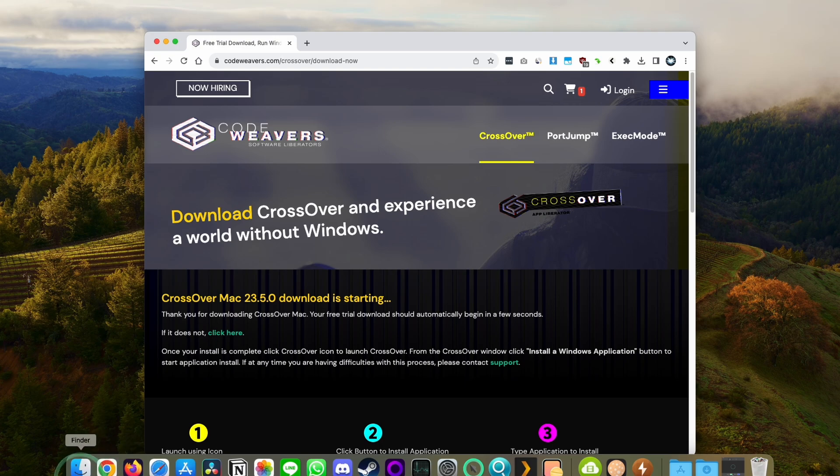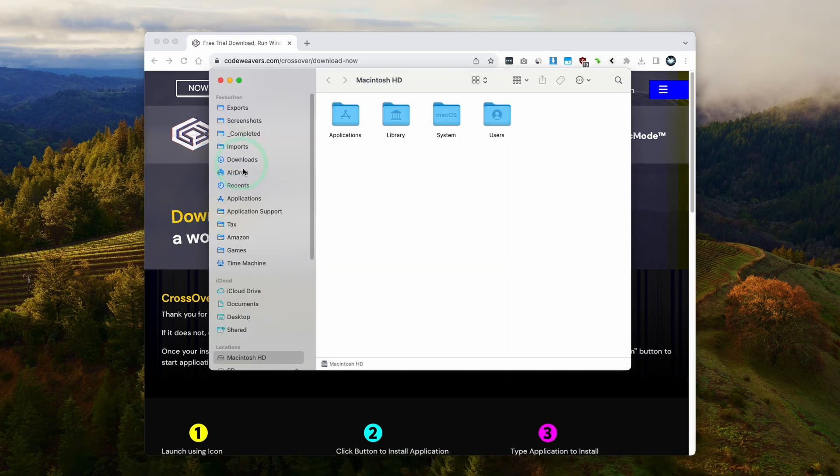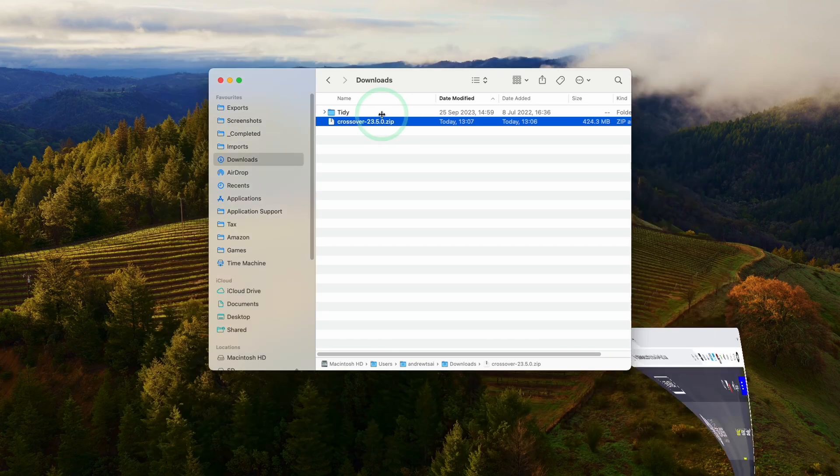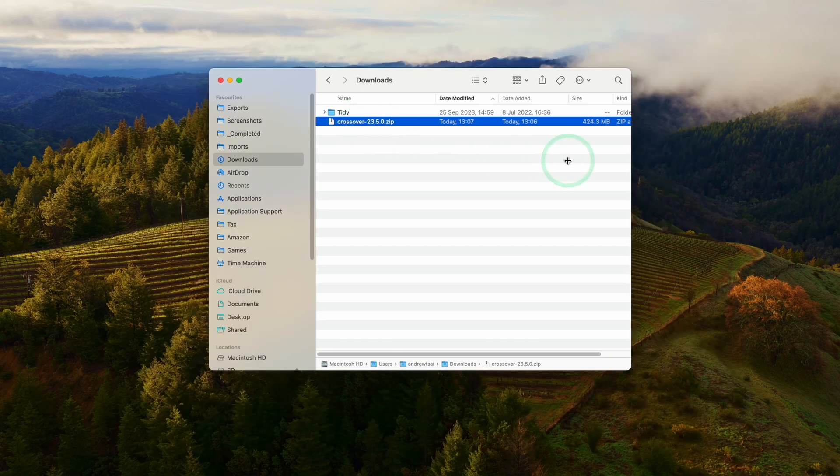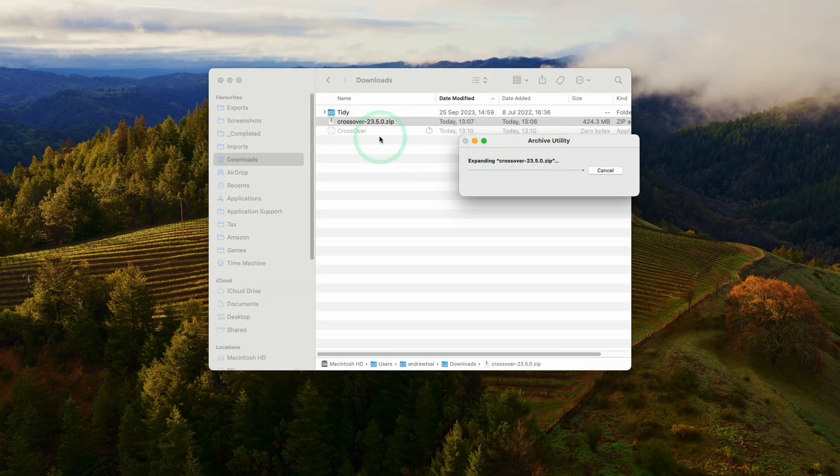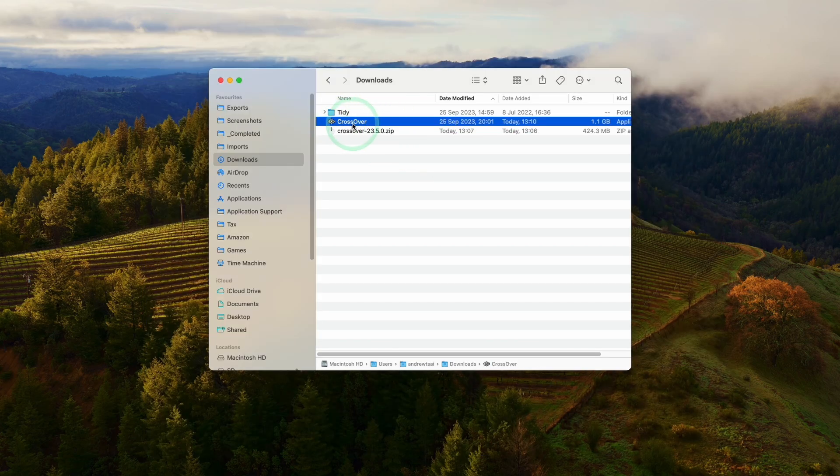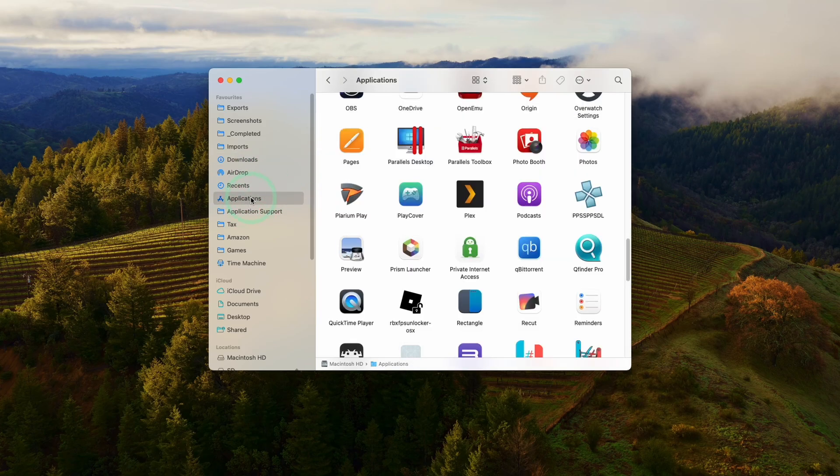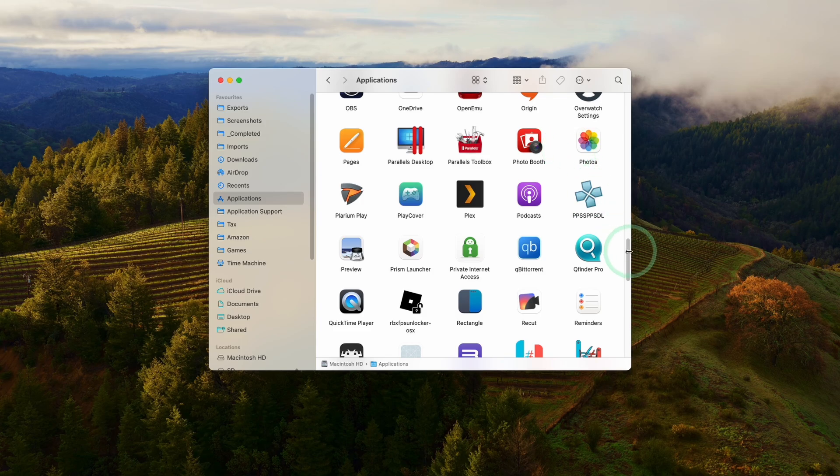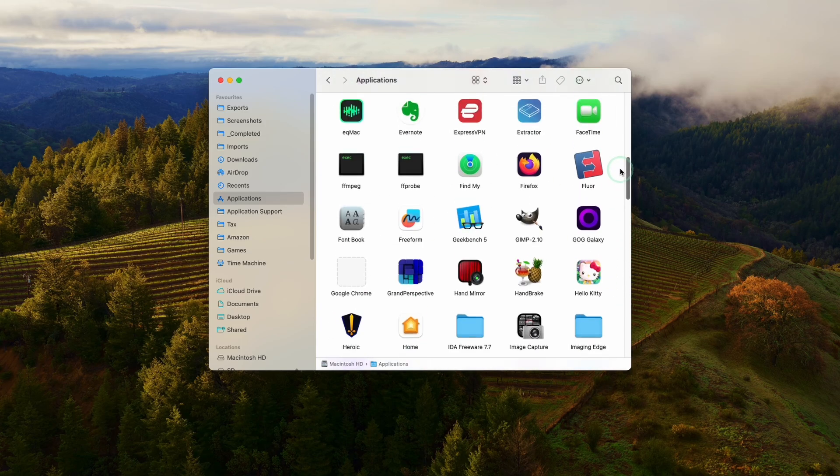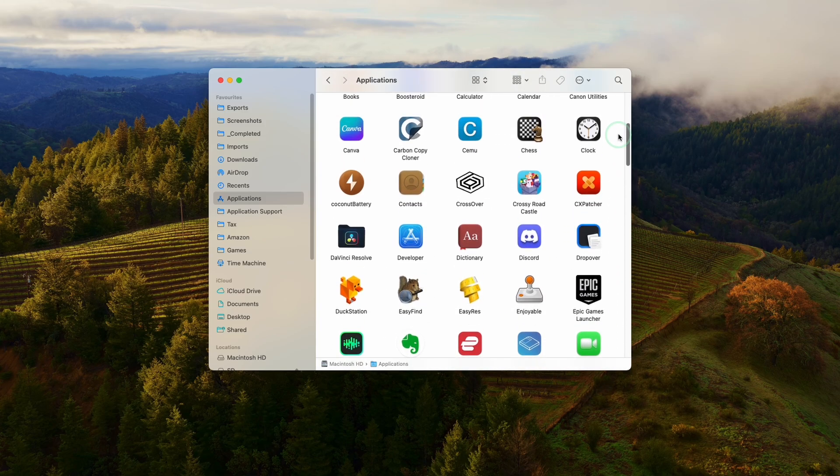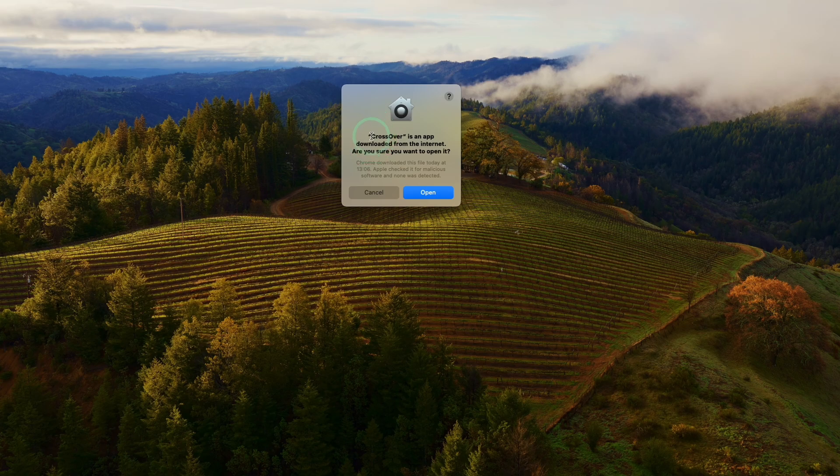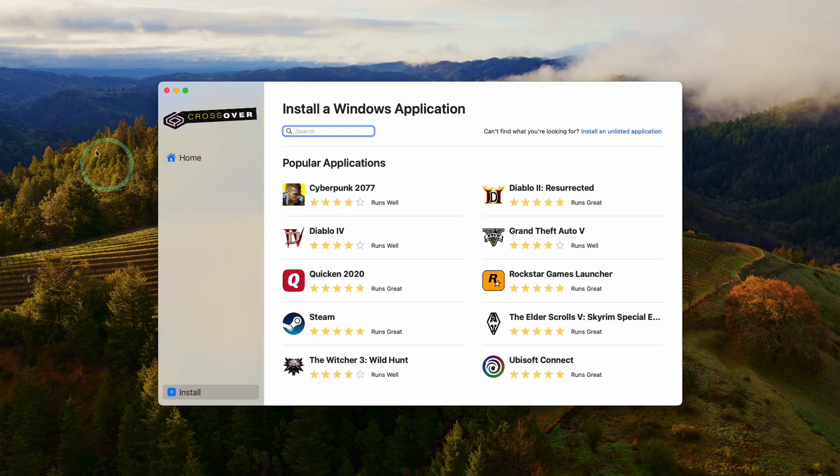Once Crossover downloads, we're going to find our Crossover zip file. Double click to extract, then we have the Crossover app. Drag and drop this into your applications folder. Once that's copied over, click on applications and scroll until you find the Crossover app. Double click. It's saying Crossover is an app downloaded from the internet. Are you sure you want to open? Press open.